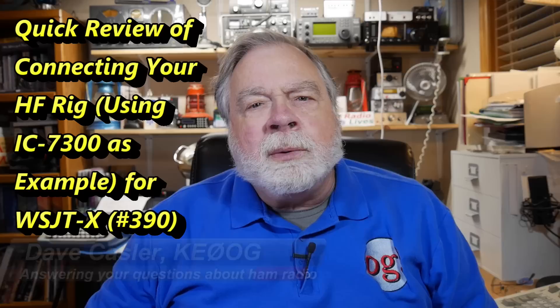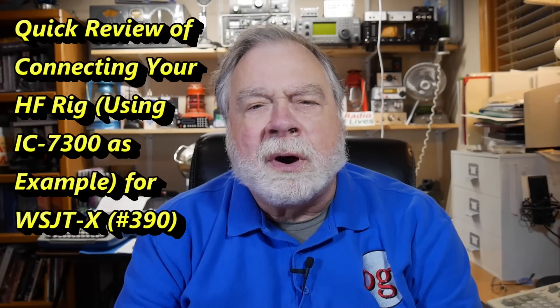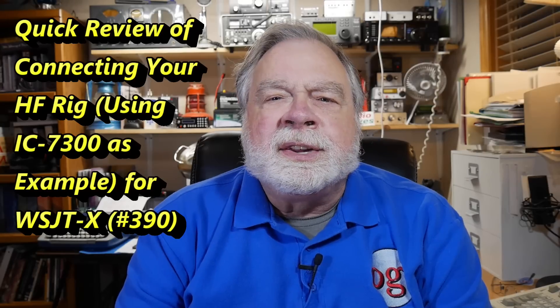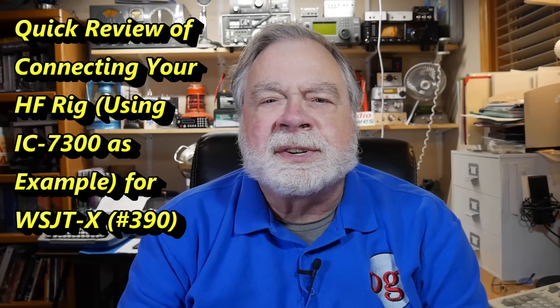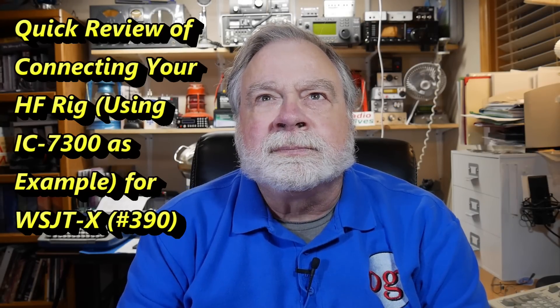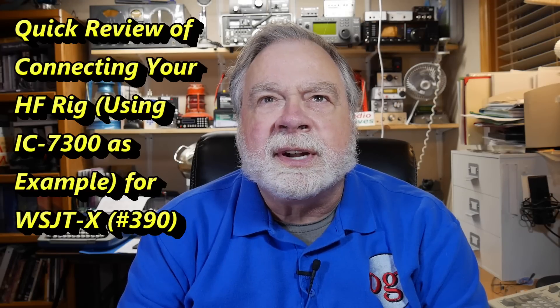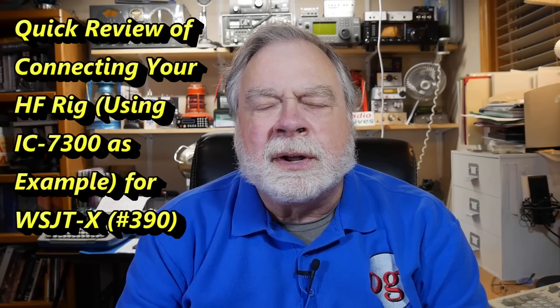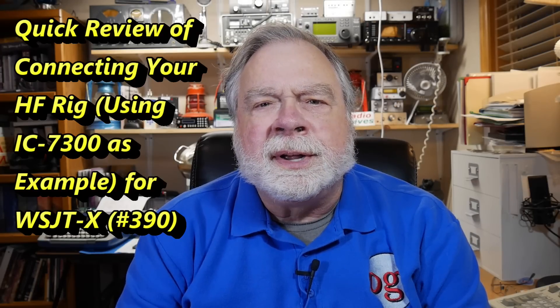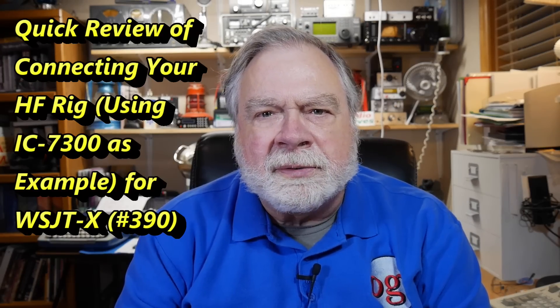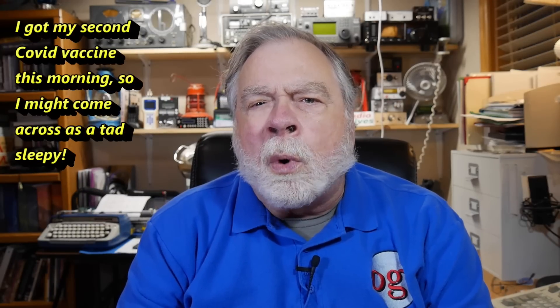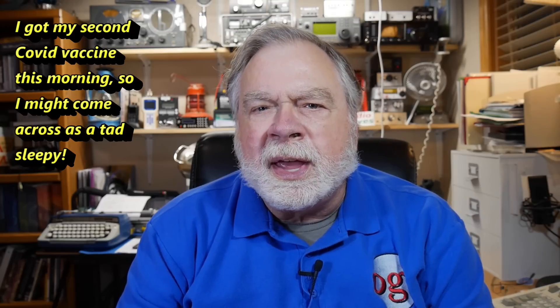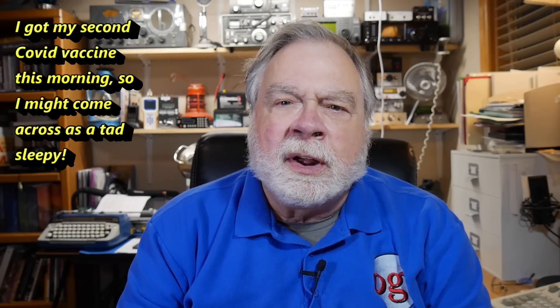Today we're going to take a look at a request from an Auggie who is having trouble getting his WSJT-X, the FT8 stuff, connected to his ICOM 7300. So we're going to walk through that process in the hopes that we'll show some things that will help him and maybe a few other people who are trying that for the first time.